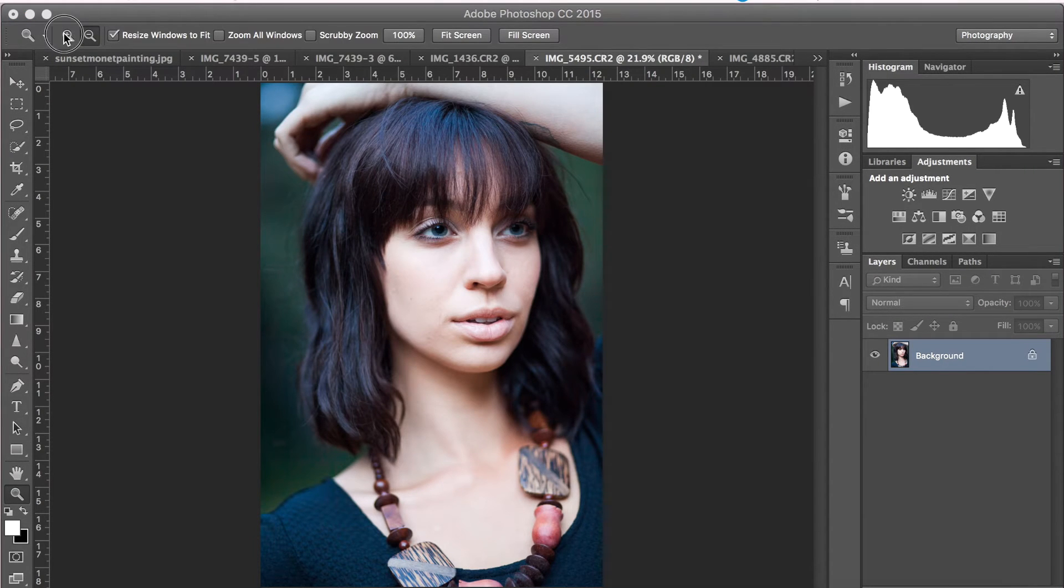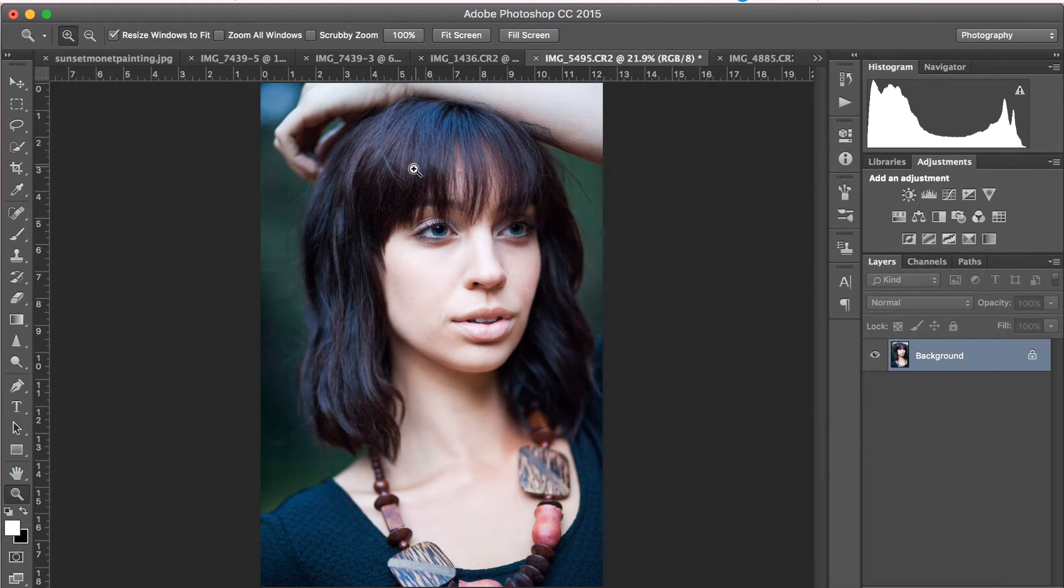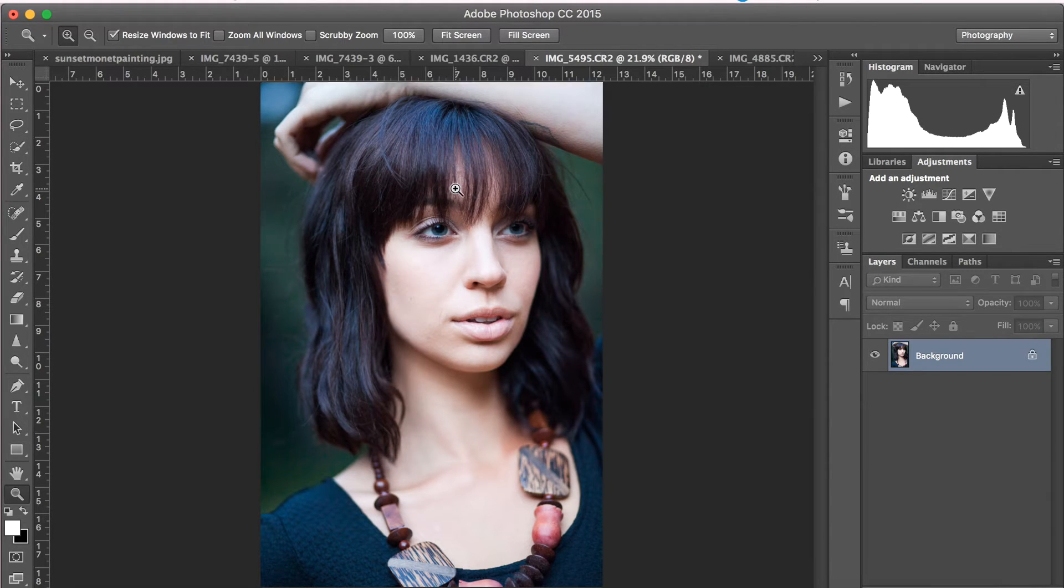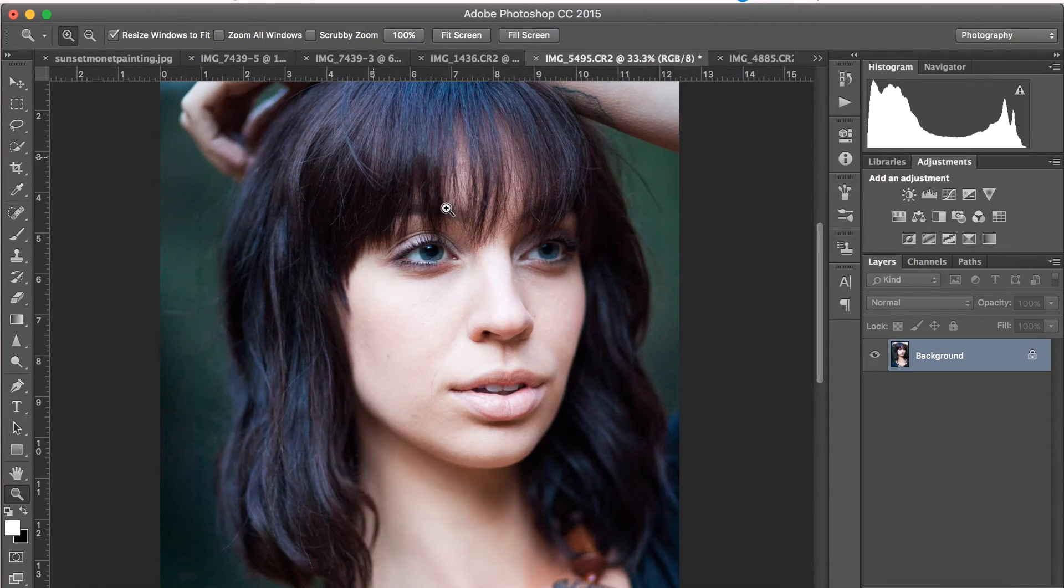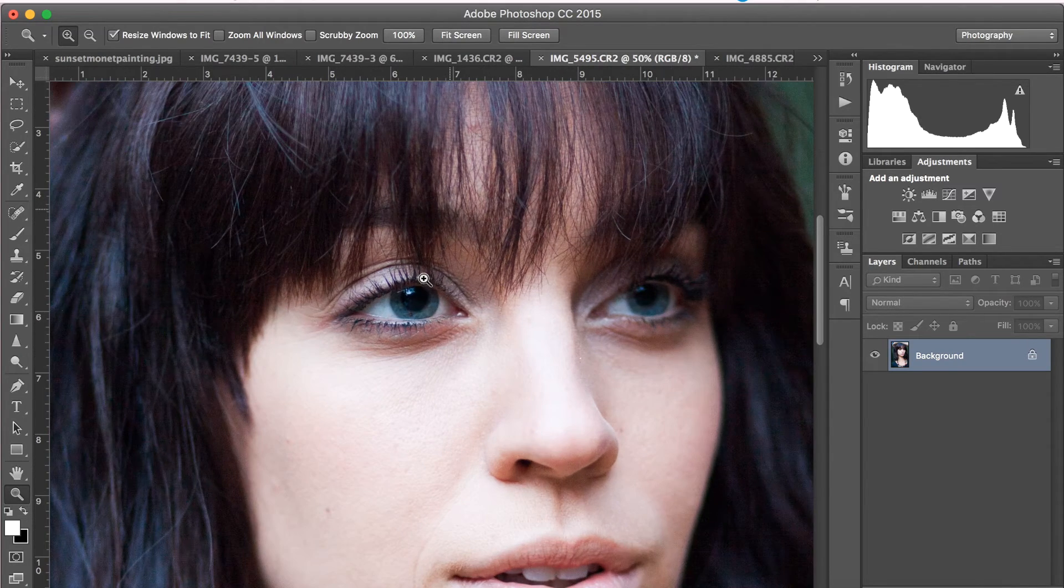So this next tip is really great for adding some more depth to the eyes and just drawing a little bit more attention to them, but while still doing it in a way that is very subtle and natural.